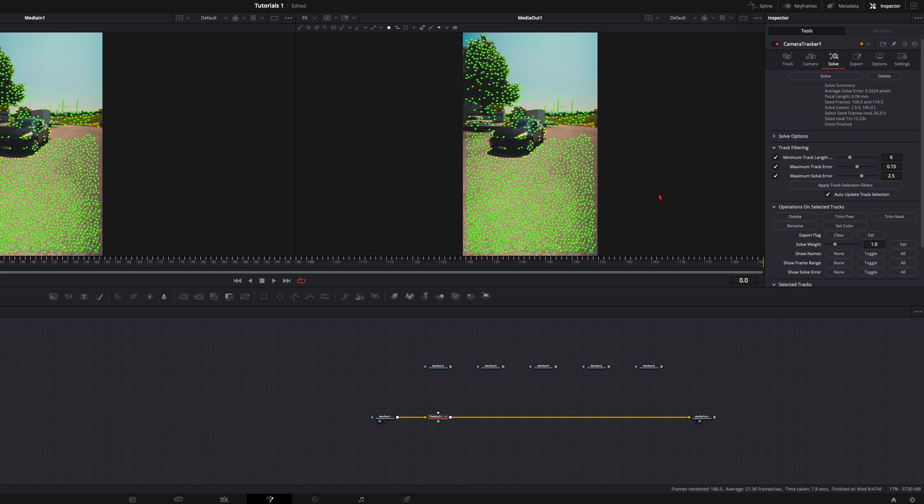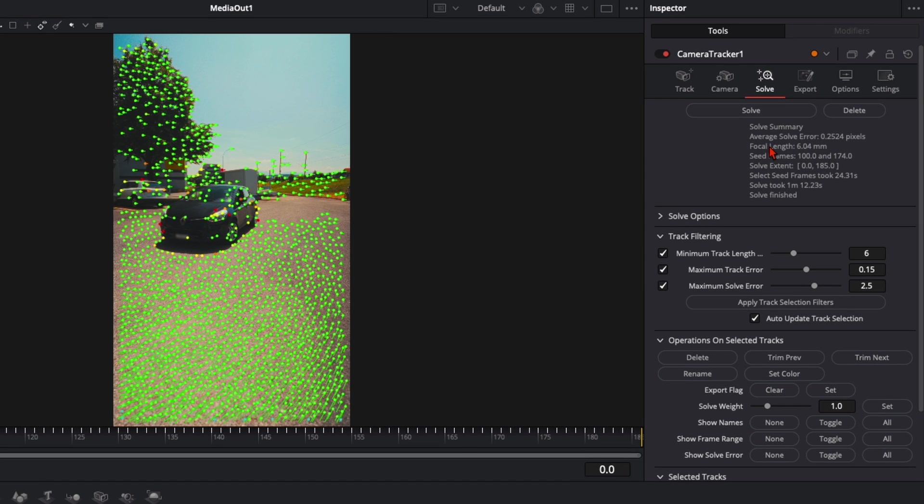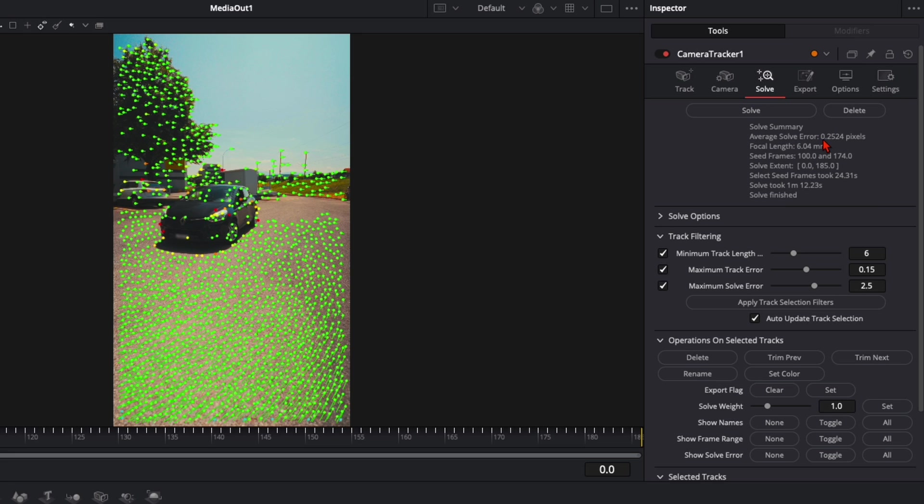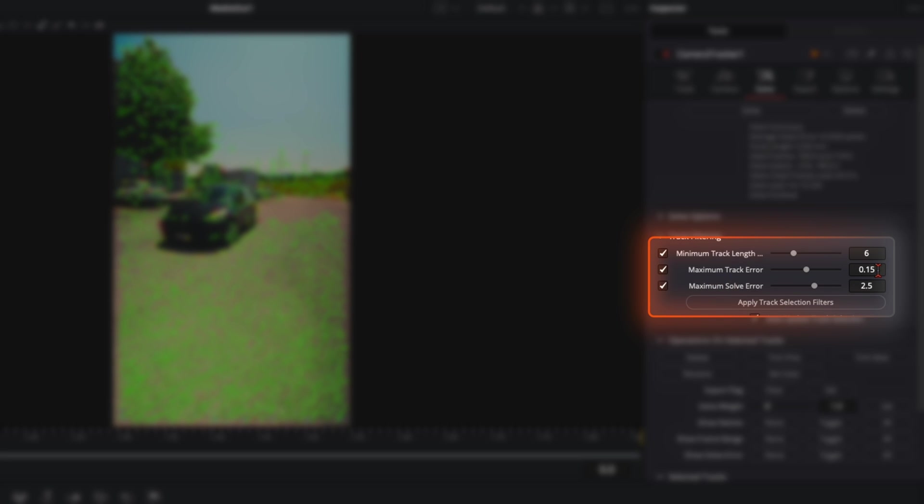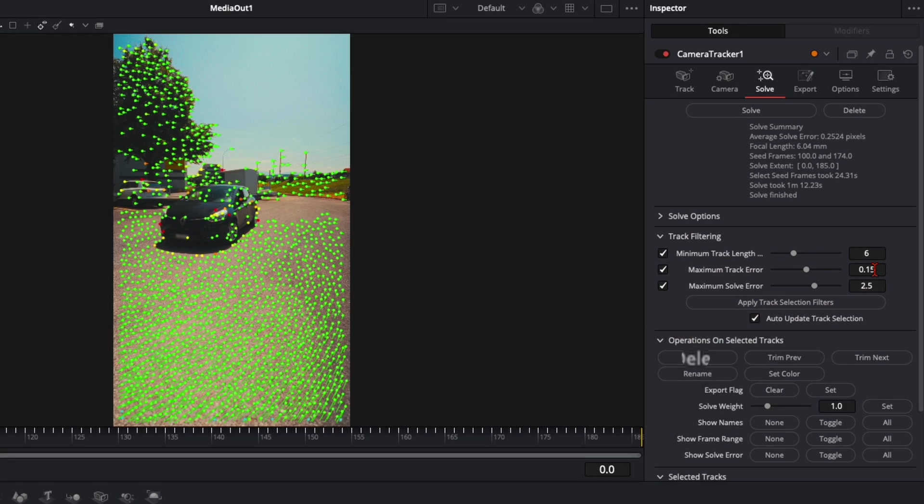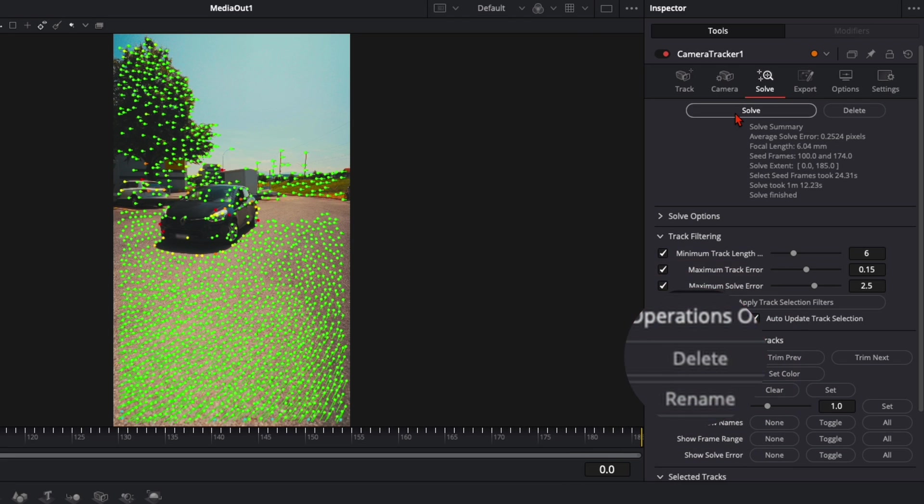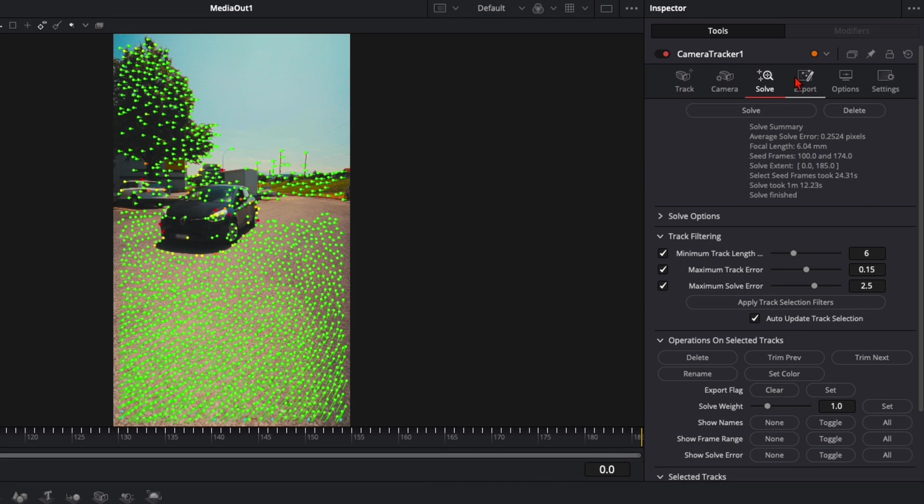Back to DaVinci. Once your solving is finished it should look like that. Over here you've got Average Solve Error at 0.25 pixels. That's perfect. Everything below 1 is good. If your number here is over 1, go down here to Maximum Track Error and just decrease this number slightly, not too much, to around 0.148 or something like that. Then delete and solve it again.